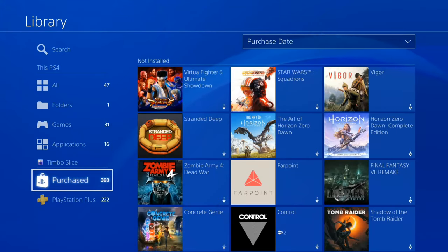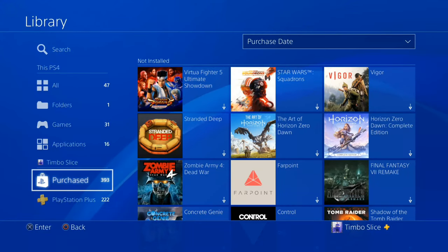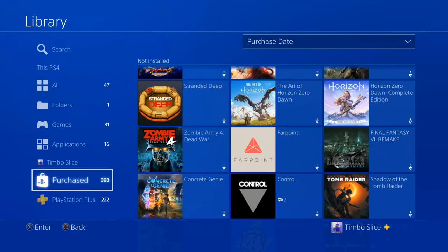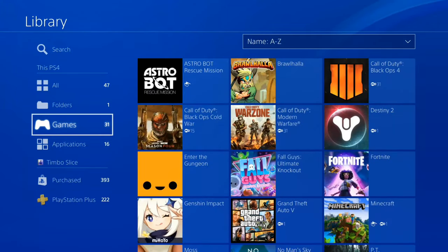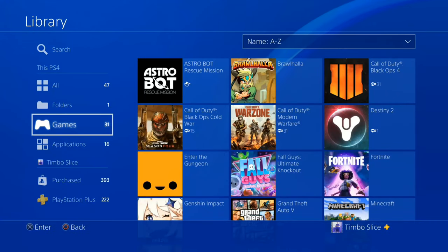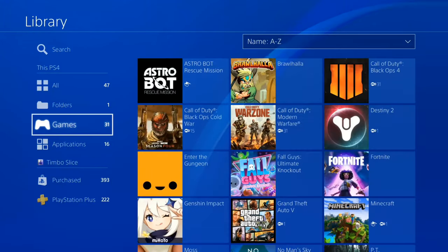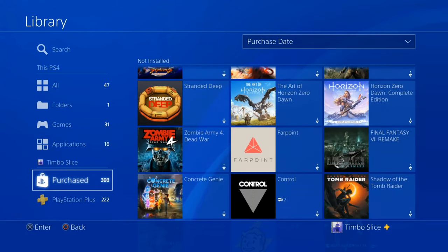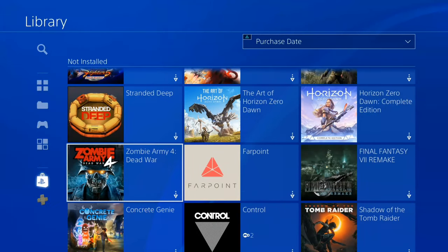This will be different than if you scroll down to Purchased. Purchased will show every game you have on your PlayStation 4 account that you have bought. Many times if you get a new PlayStation 4, you'll have all these games listed under this section. However, they may not be showing up under Games — they are actually under the Purchased section, so make sure you check there.